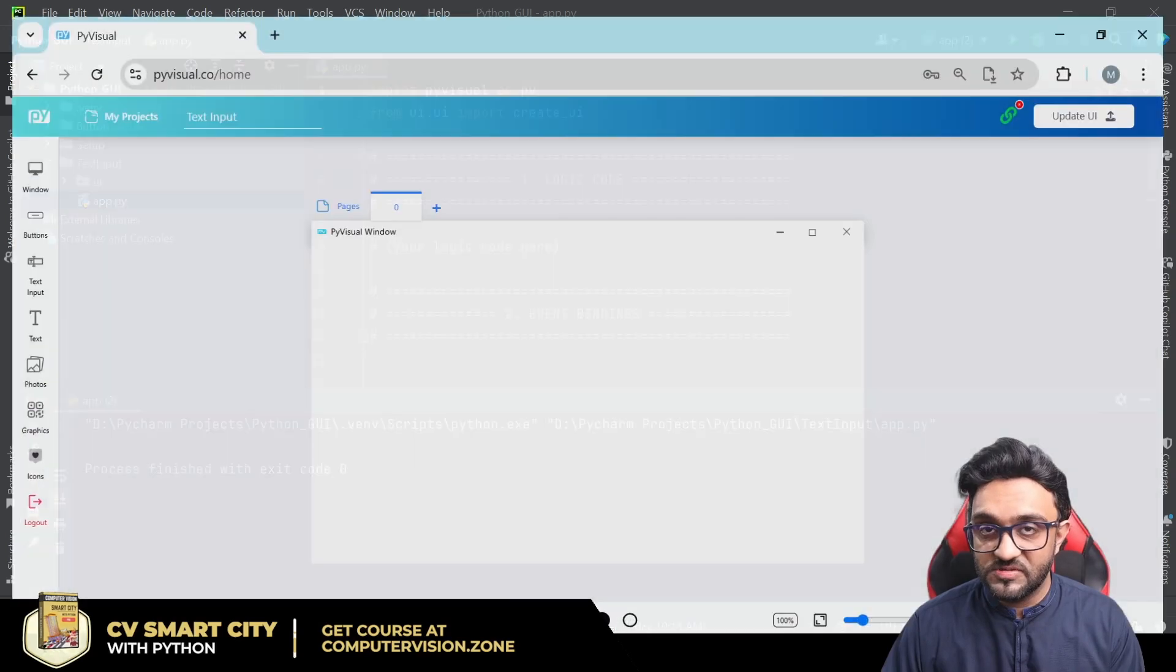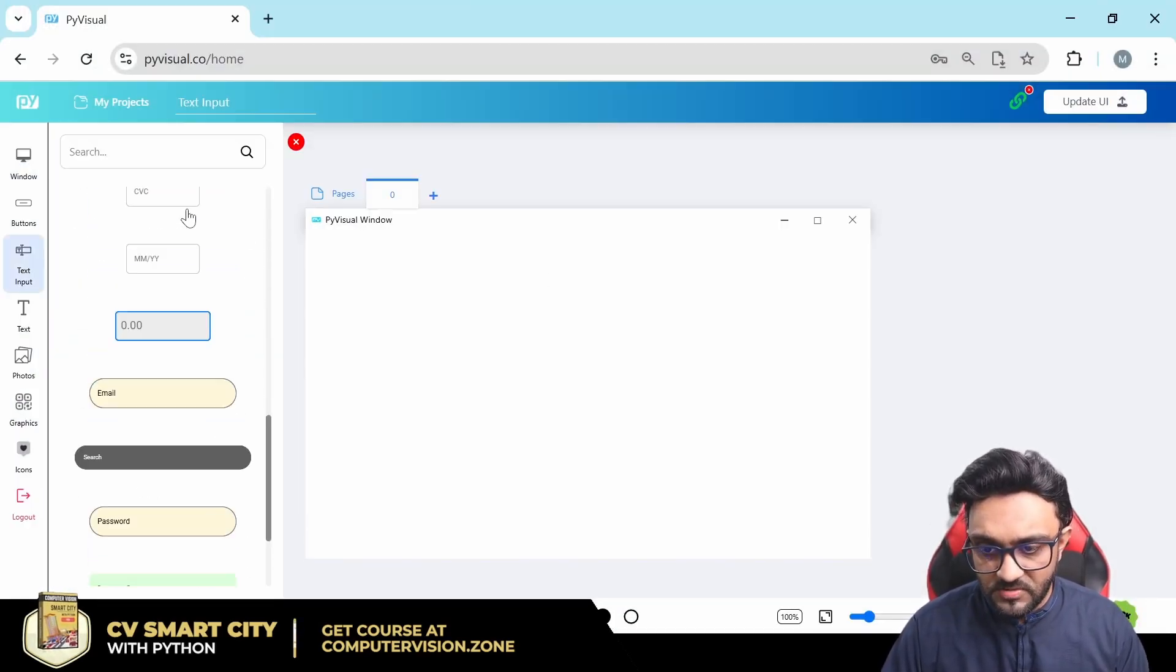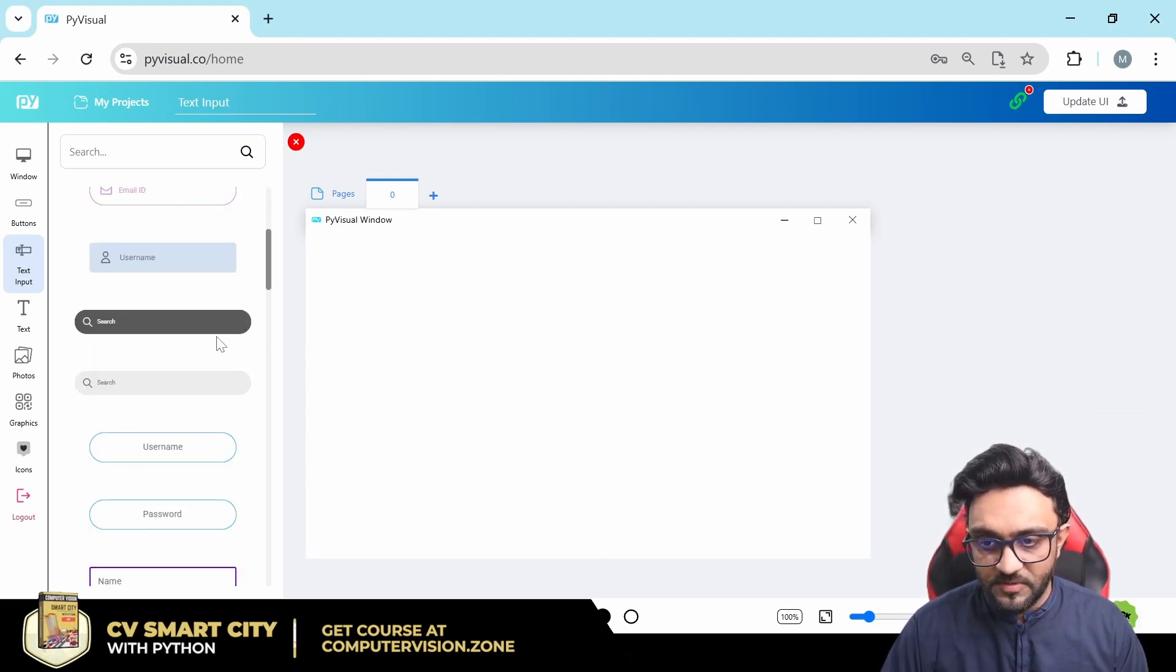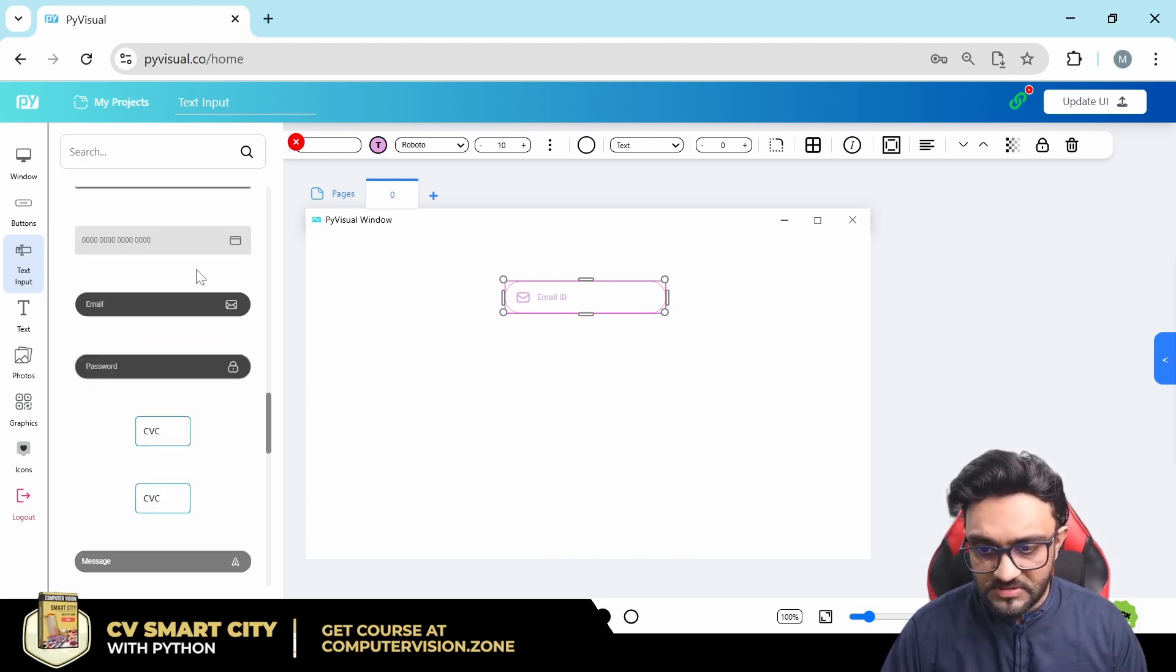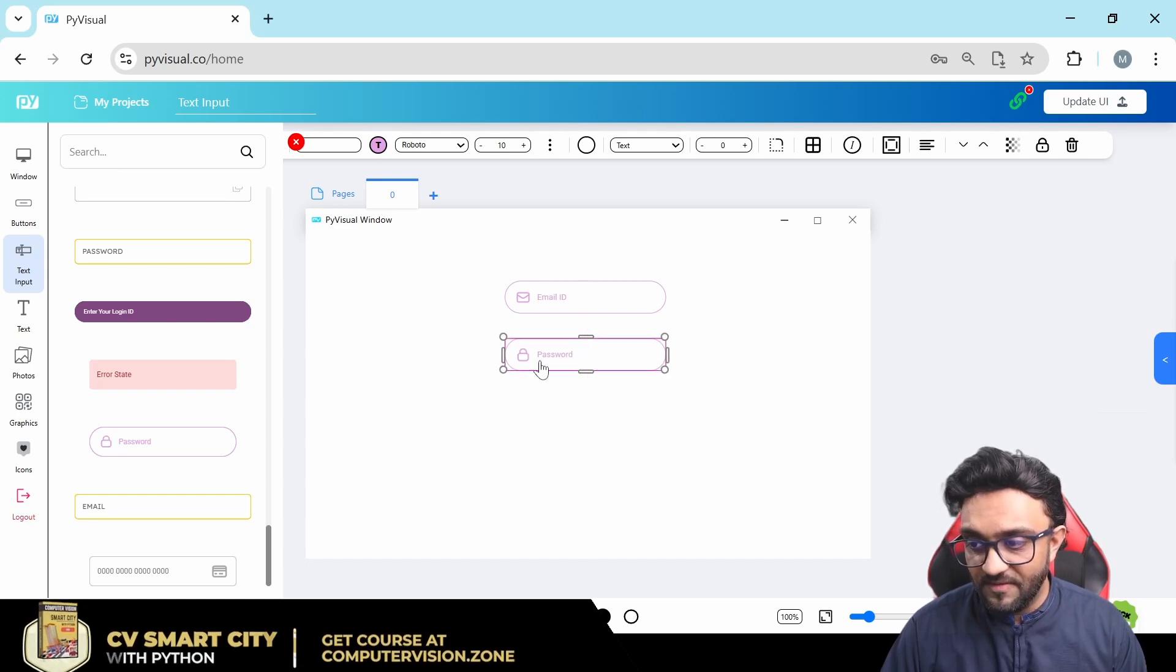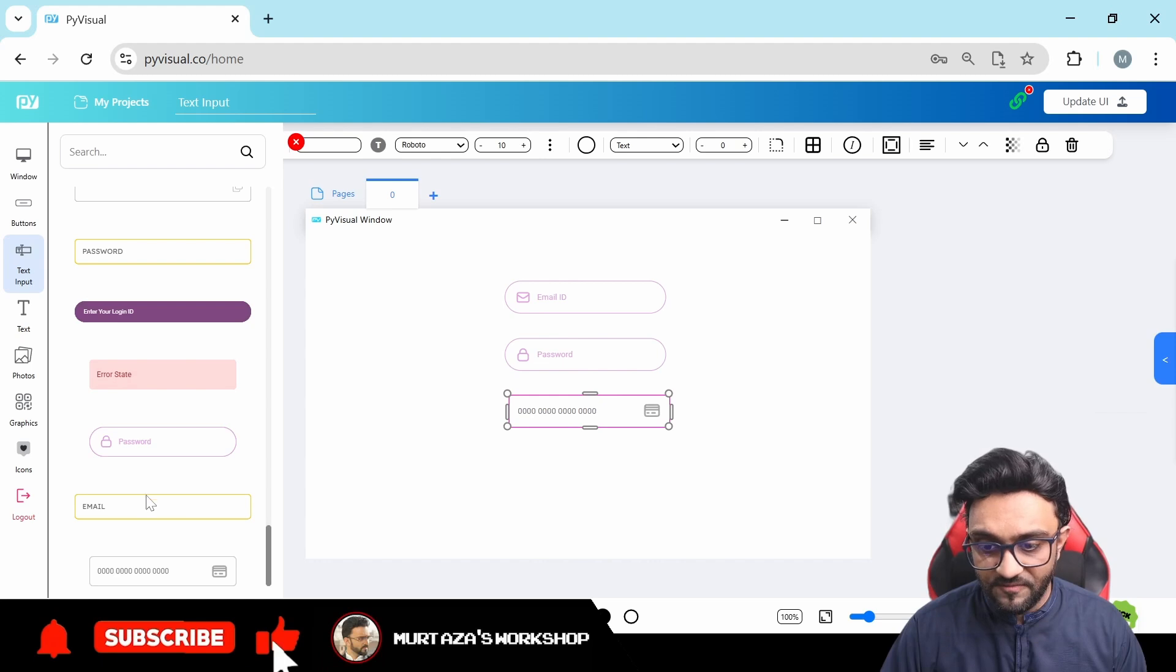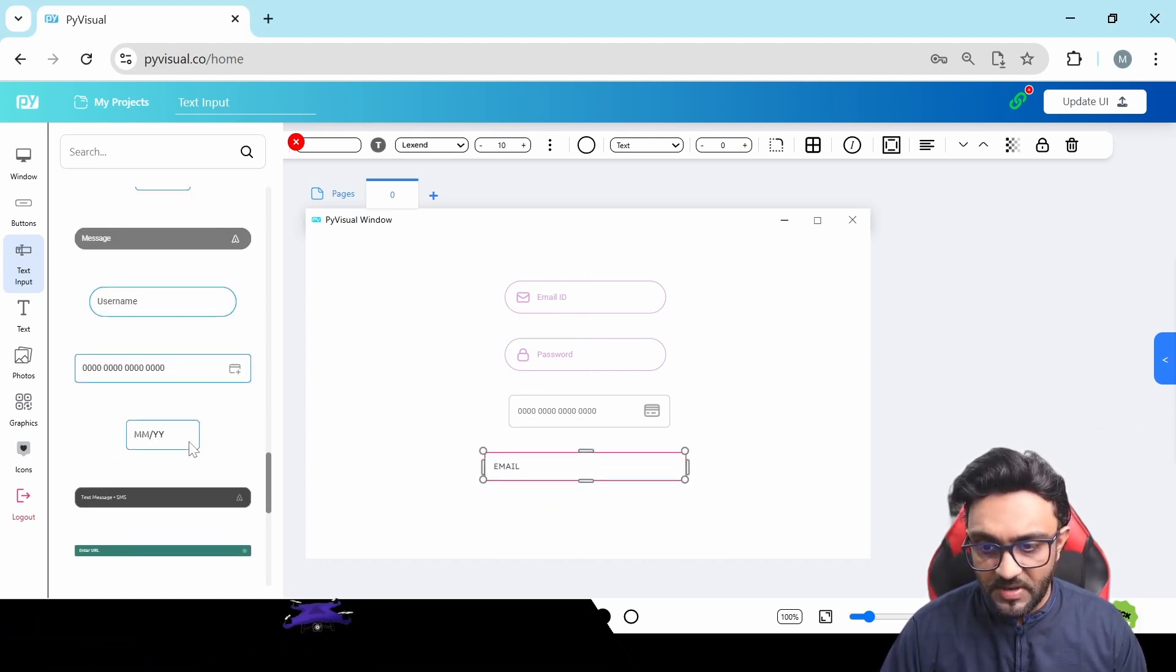There you go, we have our PyVisual window. Now the text input is very interesting because we have lots of features within it. Here you can see we have text input. We can click on that and you can see we have all these different types of text inputs. For example, we have email ID. Then similar to this we also have password. There you go. We also have for credit card.